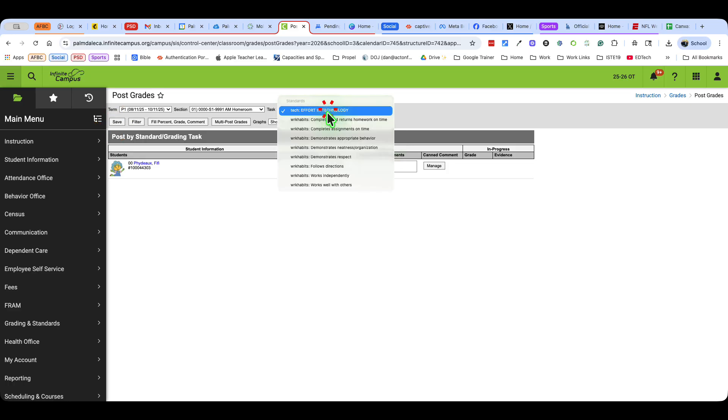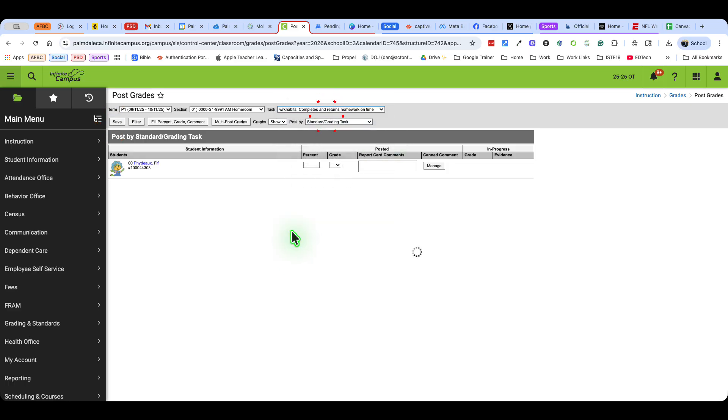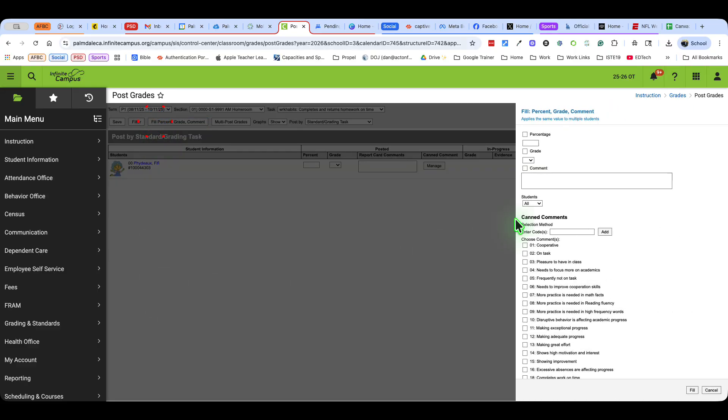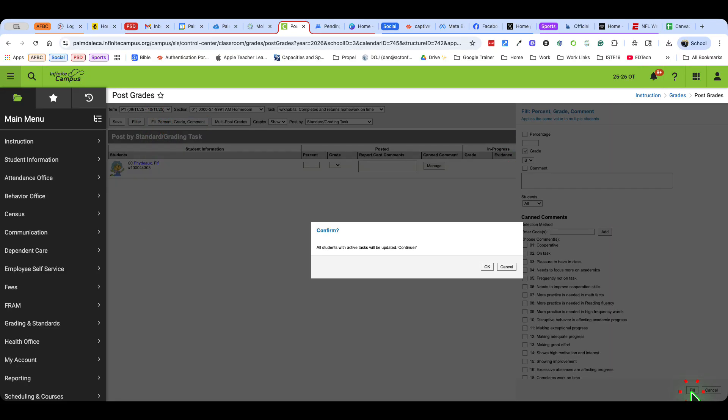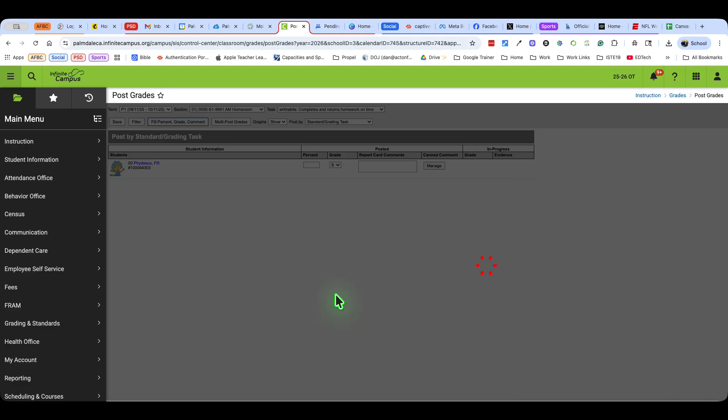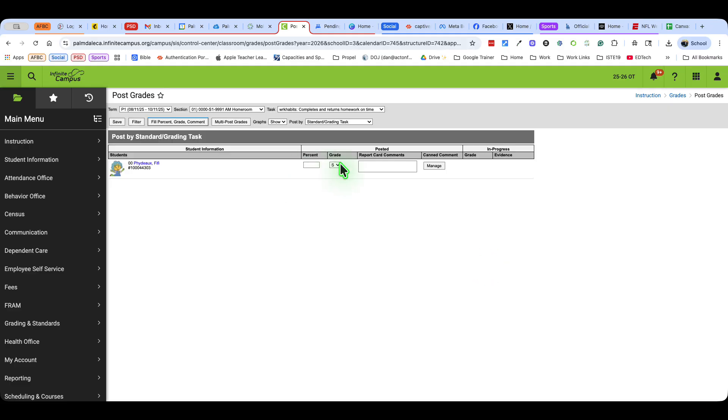I'm going to come back here. Let's do that process again. So now I'm in work habits. I'm going to fill that in with the grade satisfactory and fill. Okay. And there it is, save.